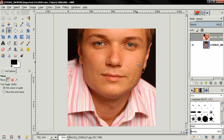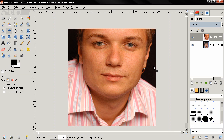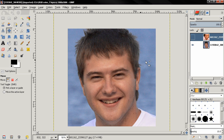The first and probably most important step is to find images that are compatible. Use images where you have enough skin between the eyebrows and the hair. Also look for decent quality images — you can't use one very good quality image and another that's pixelated with a lot of noise. This image is very clear; the other one is a little noisy, but it's not that noticeable and will still work.